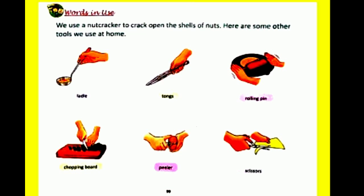We use these tools at home, like ladle, tongs, rolling pin, chopping board, peeler, and scissors.